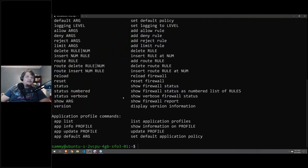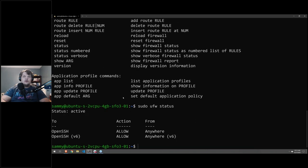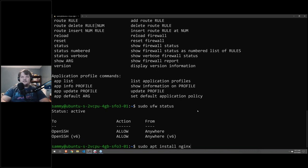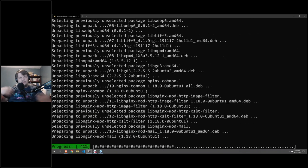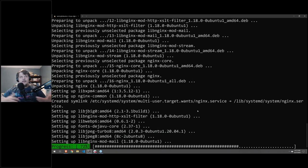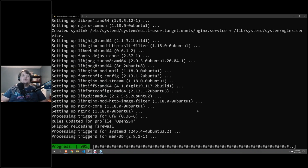With UFW enabled, we run sudo ufw status to see which firewall rules are active. Now say we wanted to install a web server: apt install nginx. Once nginx is installed and running, our current firewall will not allow connections to it, so we'll need to open the appropriate ports using ufw app list and then allow nginx.